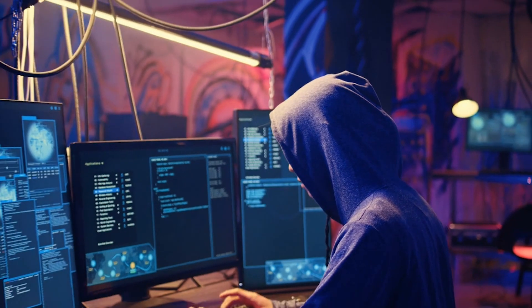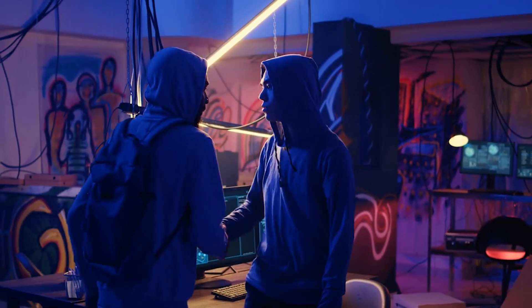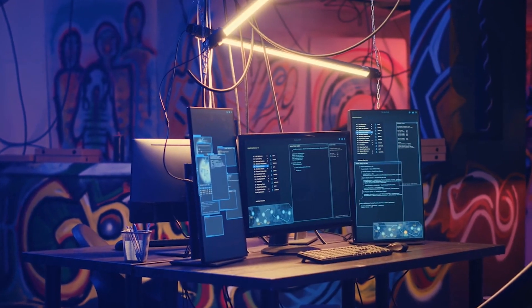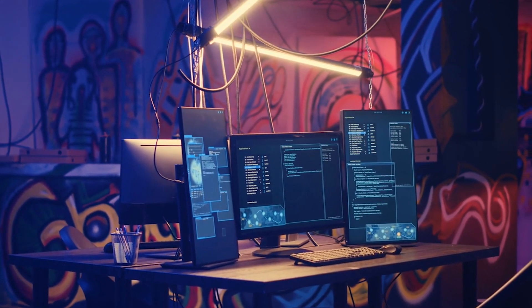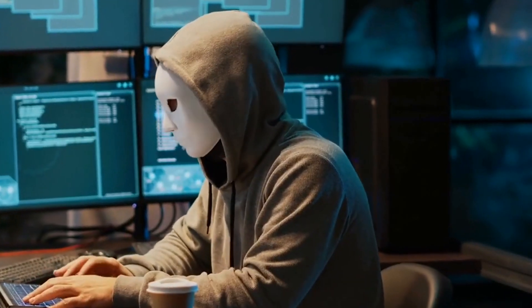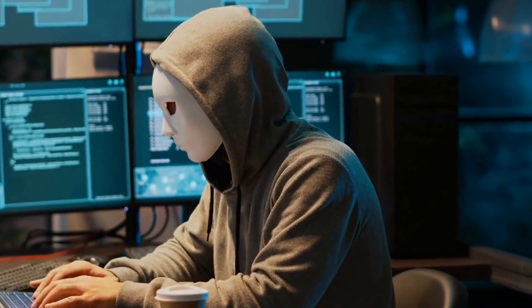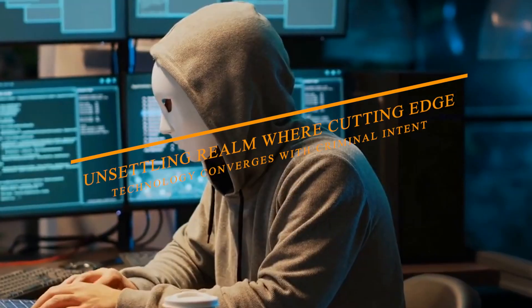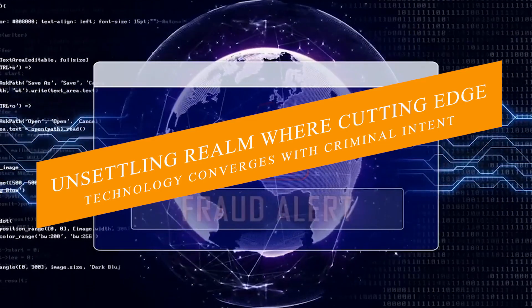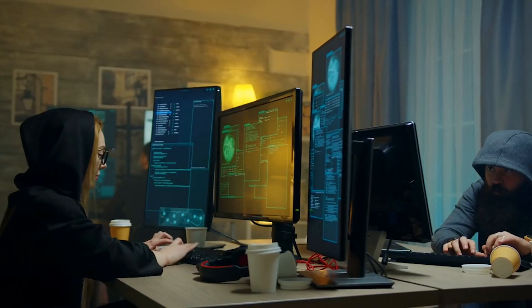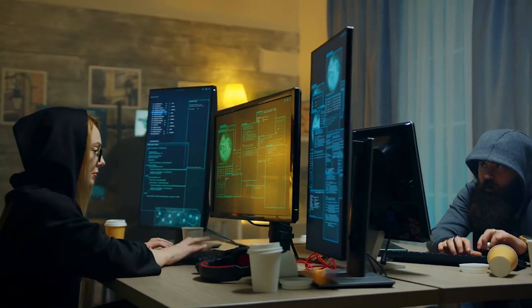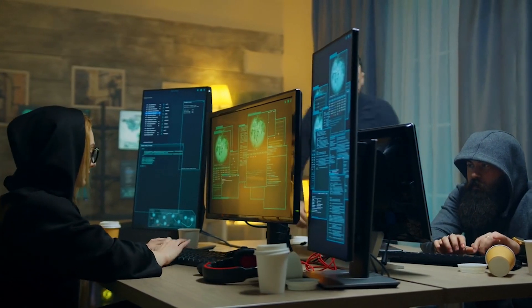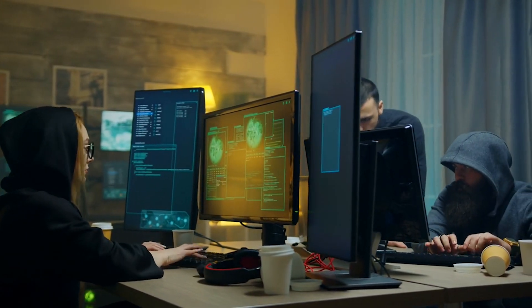Beneath the surface, cybercriminals are harnessing the power of artificial intelligence to orchestrate sophisticated attacks, resulting in illicit gains that soar into the millions. This video delves into the unsettling realm where cutting-edge technology converges with criminal intent, unraveling the methods through which cybercriminals manipulate artificial intelligence for their nefarious pursuits.